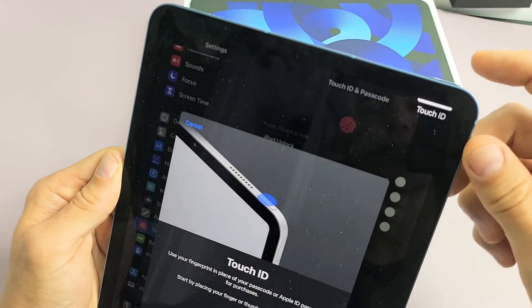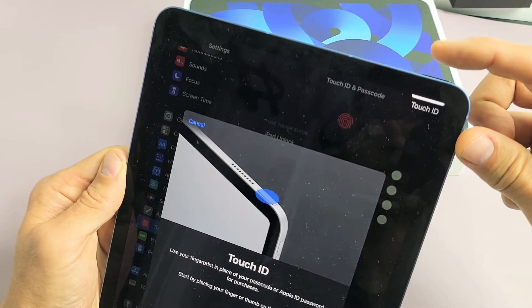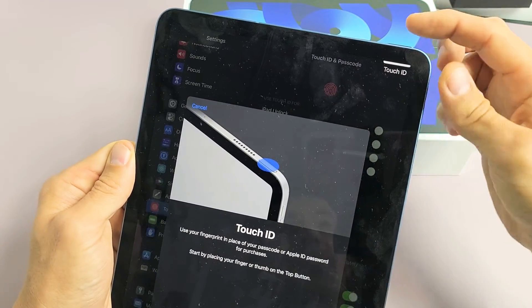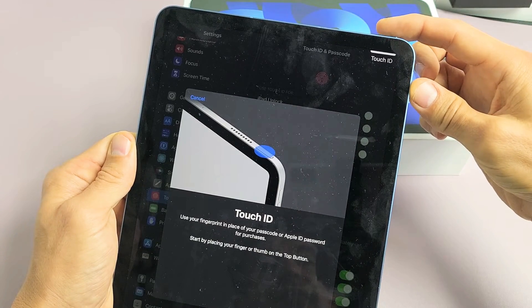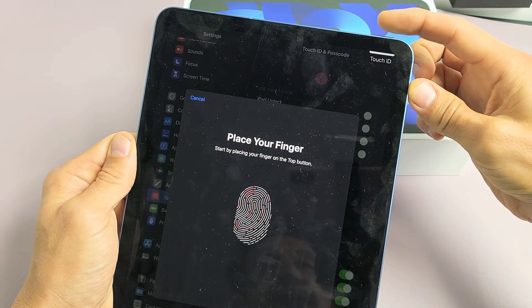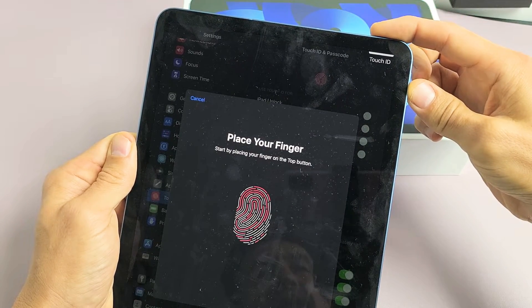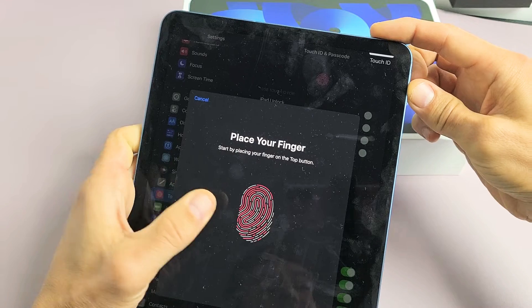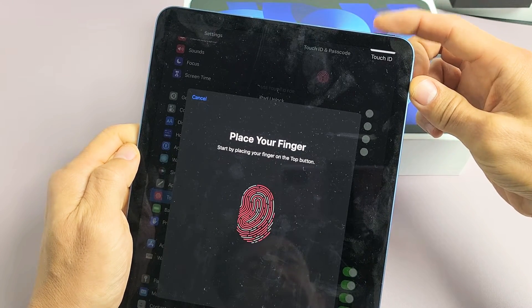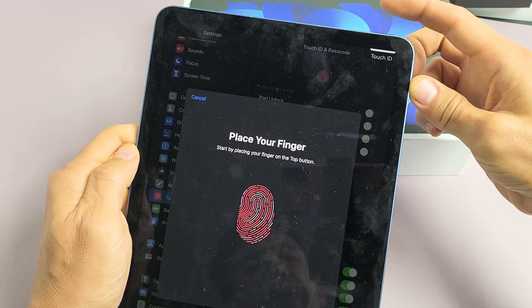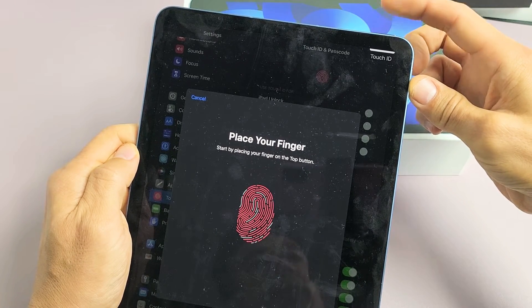And now the sensor, the Touch ID, is up here on the power button. So we're going to go ahead and put our finger on here. Up, down, up, down. Just keep on going until all the red here fills up. Up, down, up, down, up, down. Just keep on going.